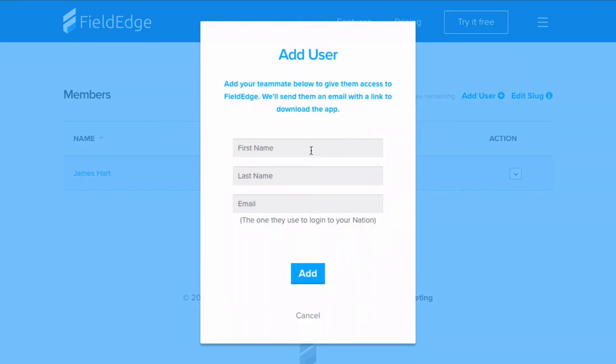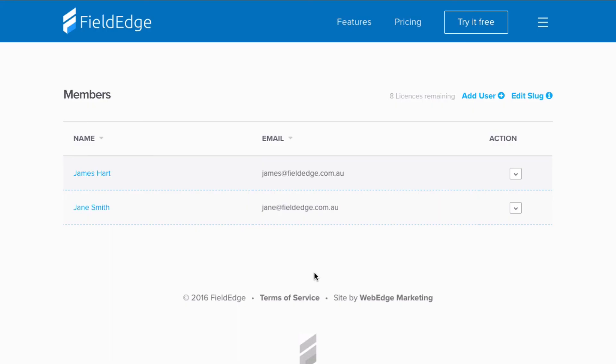Rinse and repeat for each person on your team whom you'd like to have access to FieldEdge. If you're going to be using the app yourself, don't forget to add your email too.